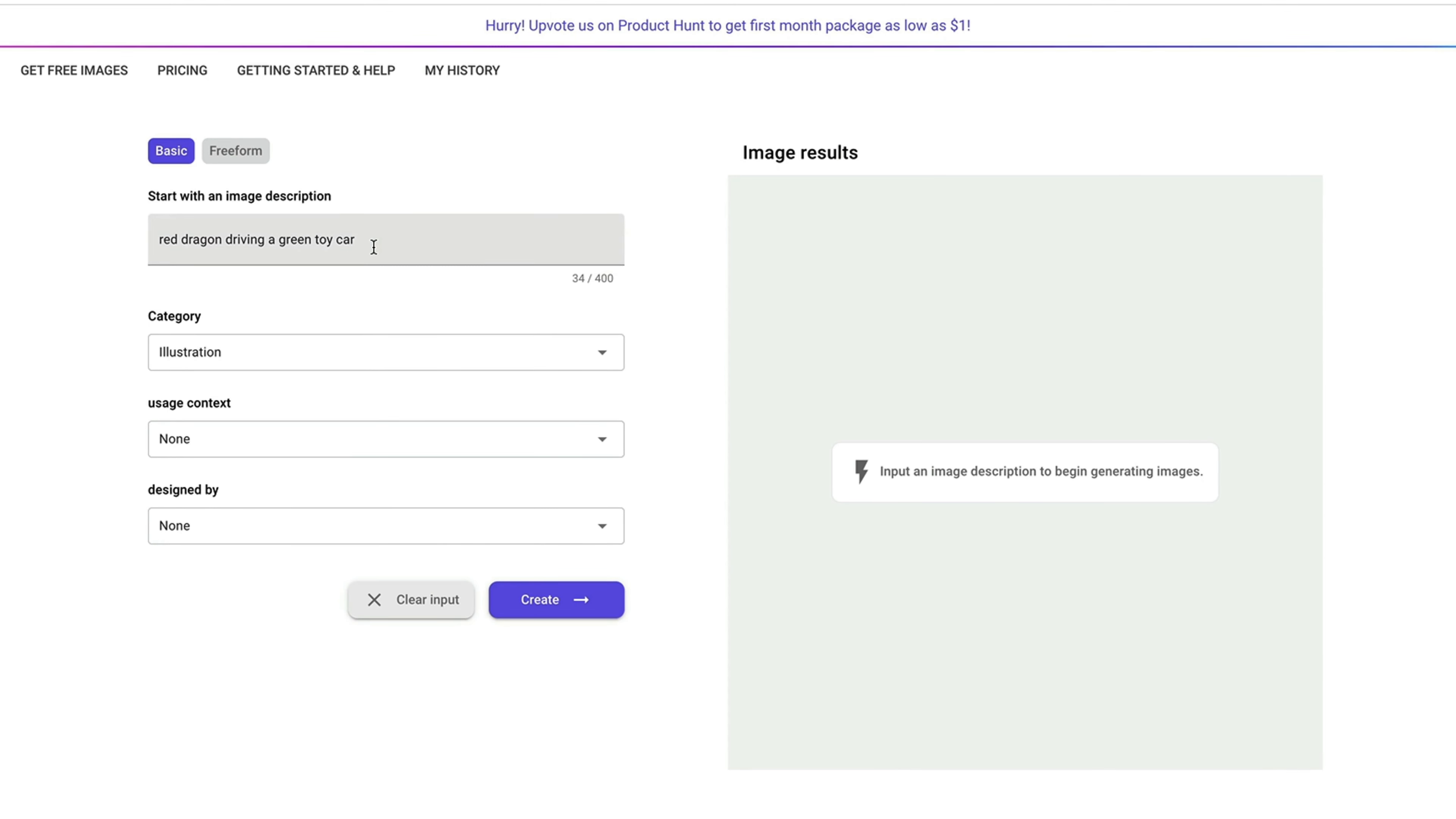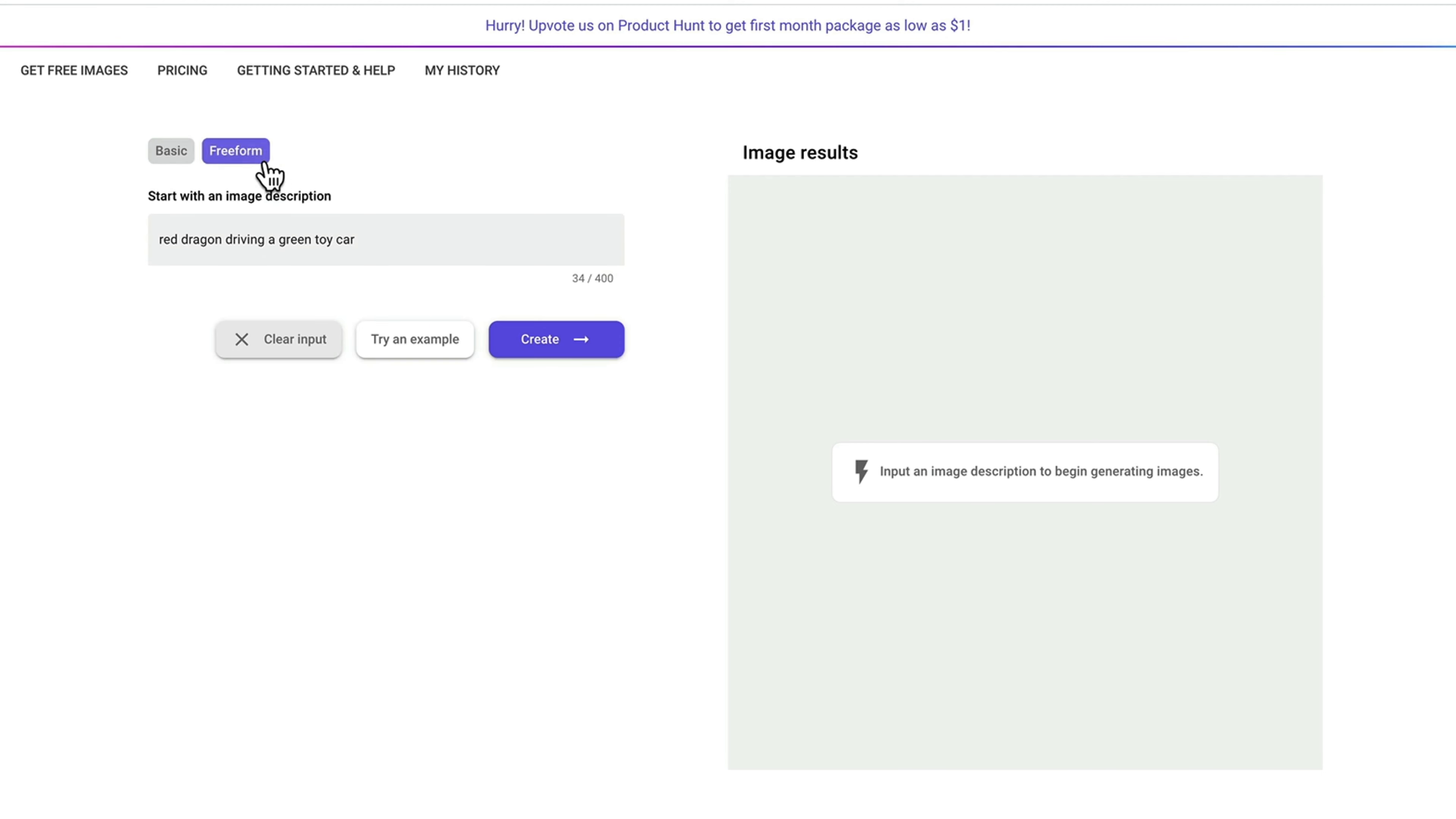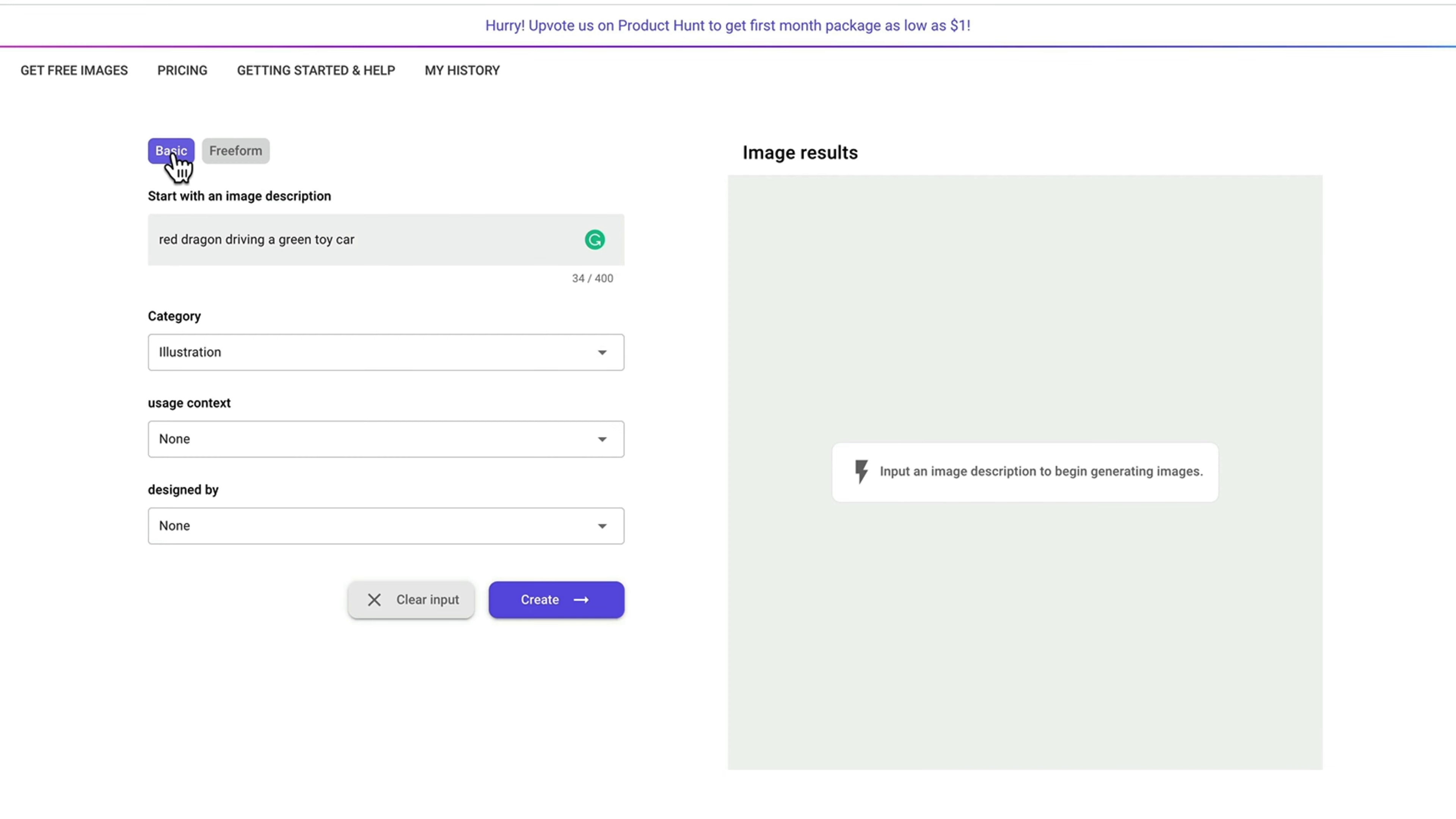Once you create, you'll be greeted with the basic creation interface. If you are somewhat advanced, you can always pick the freeform button. But if you are not very familiar with the text prompt, you can always use this pick list.